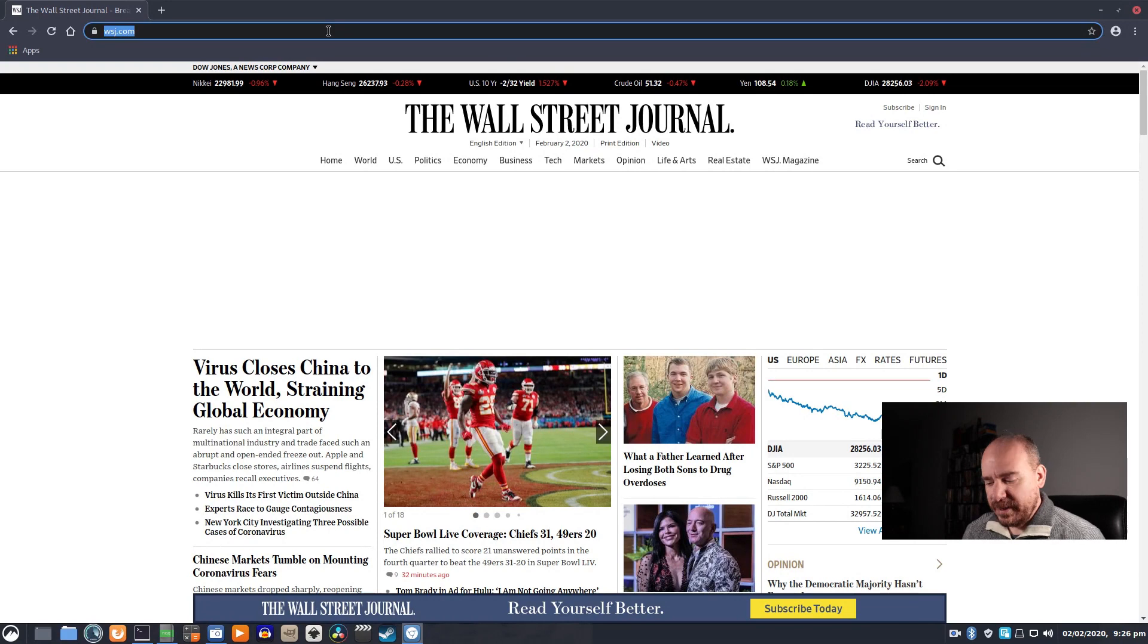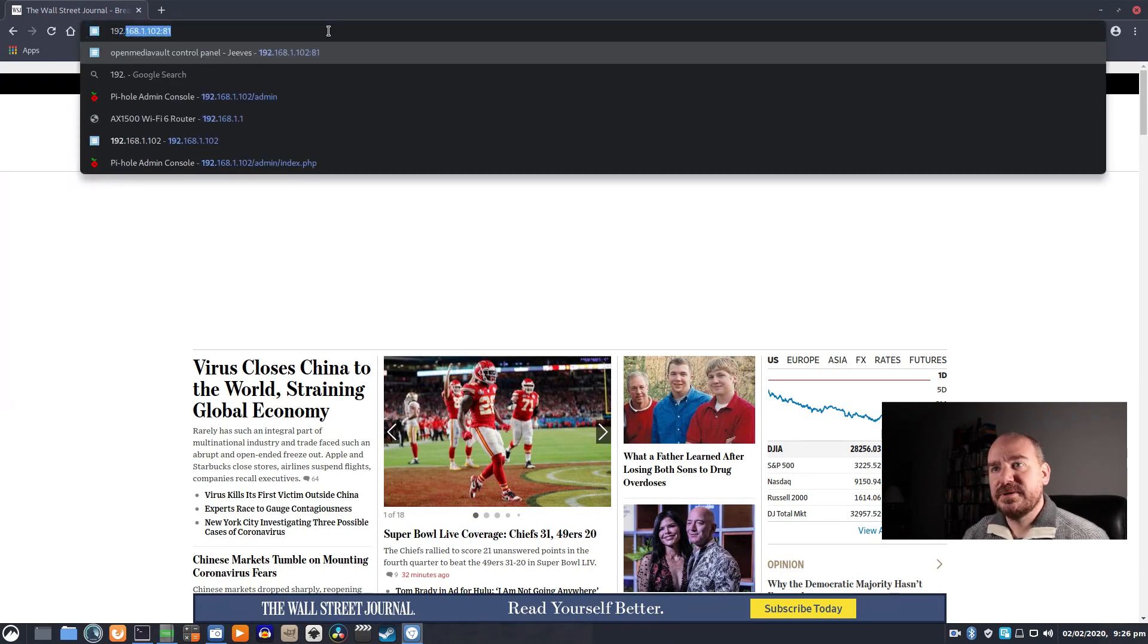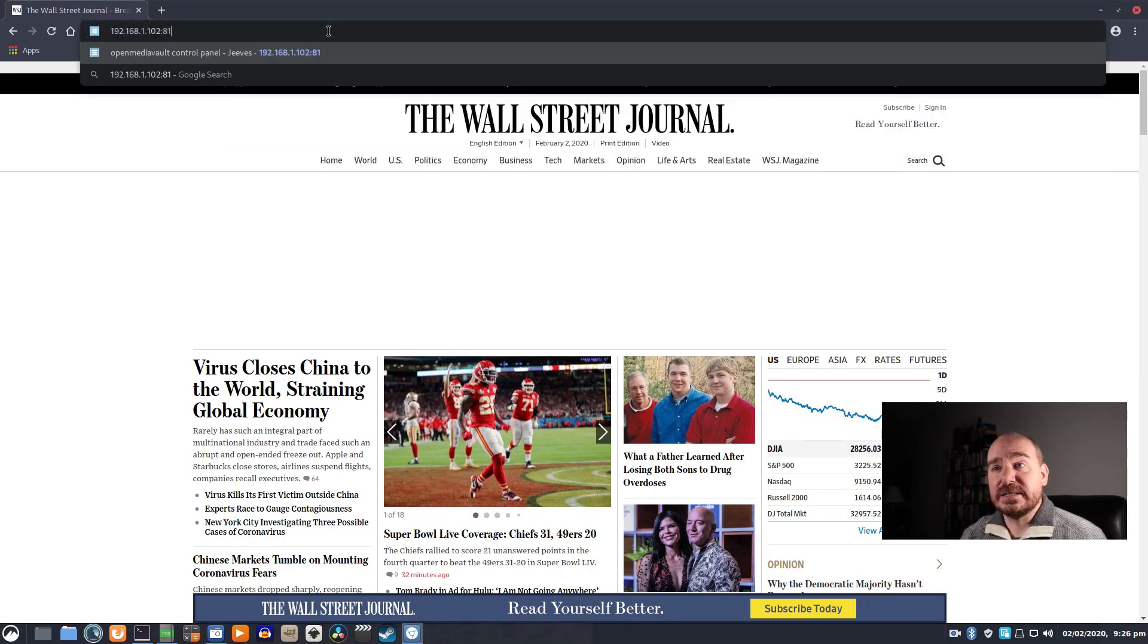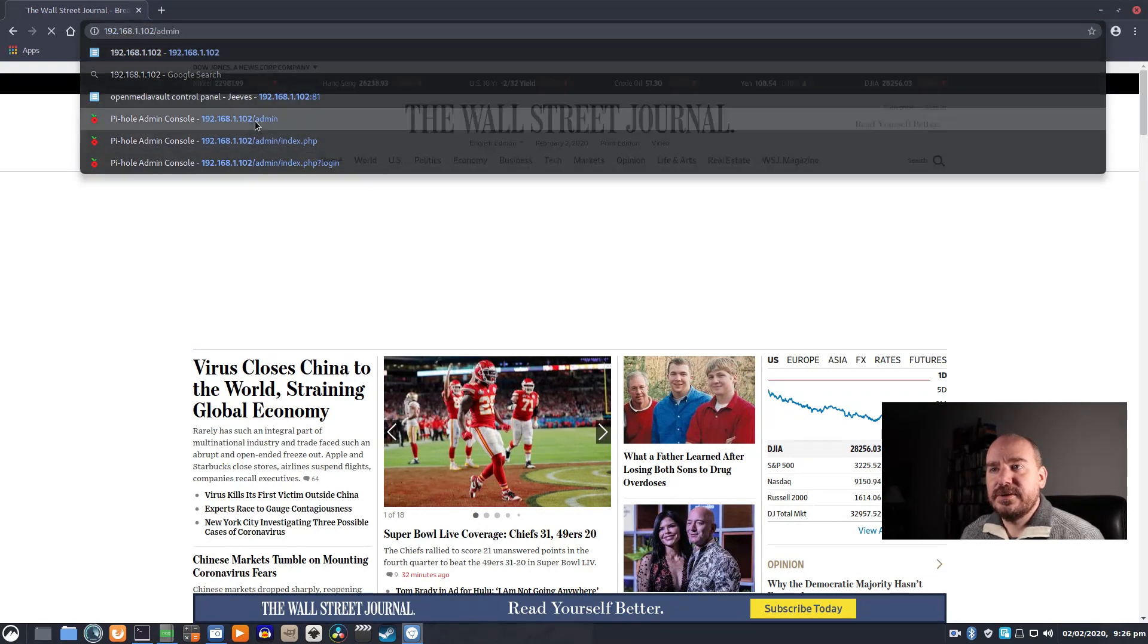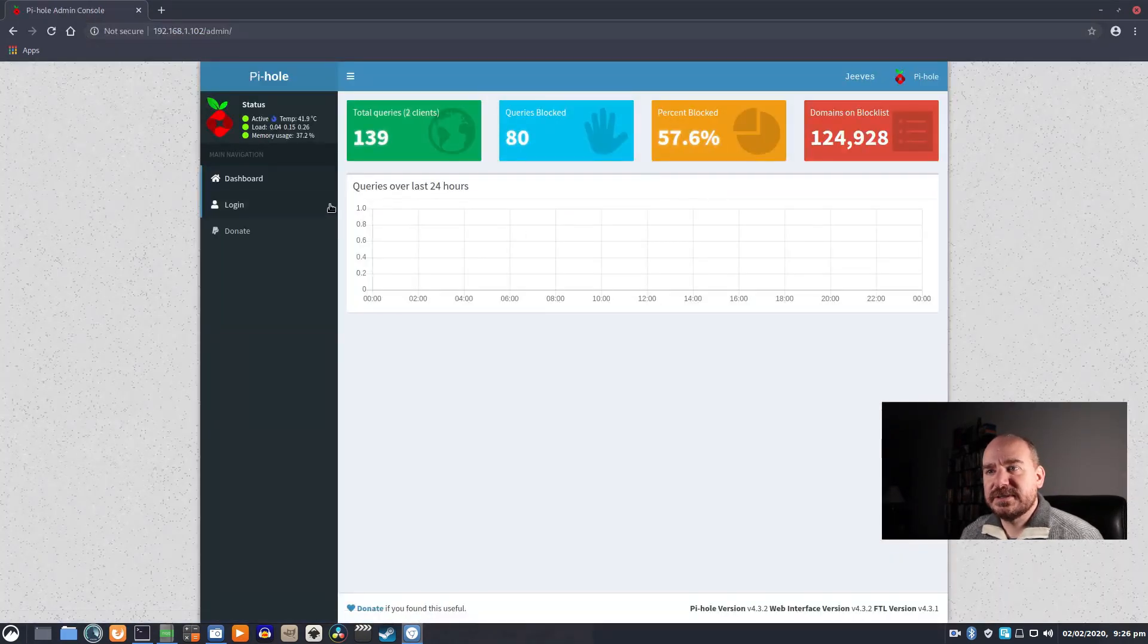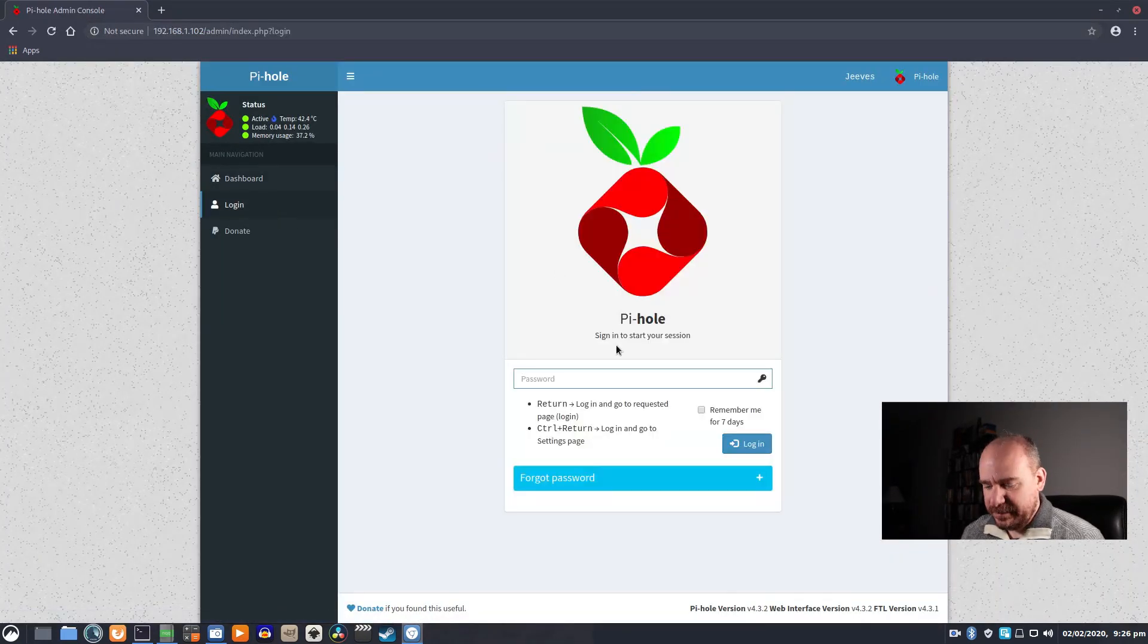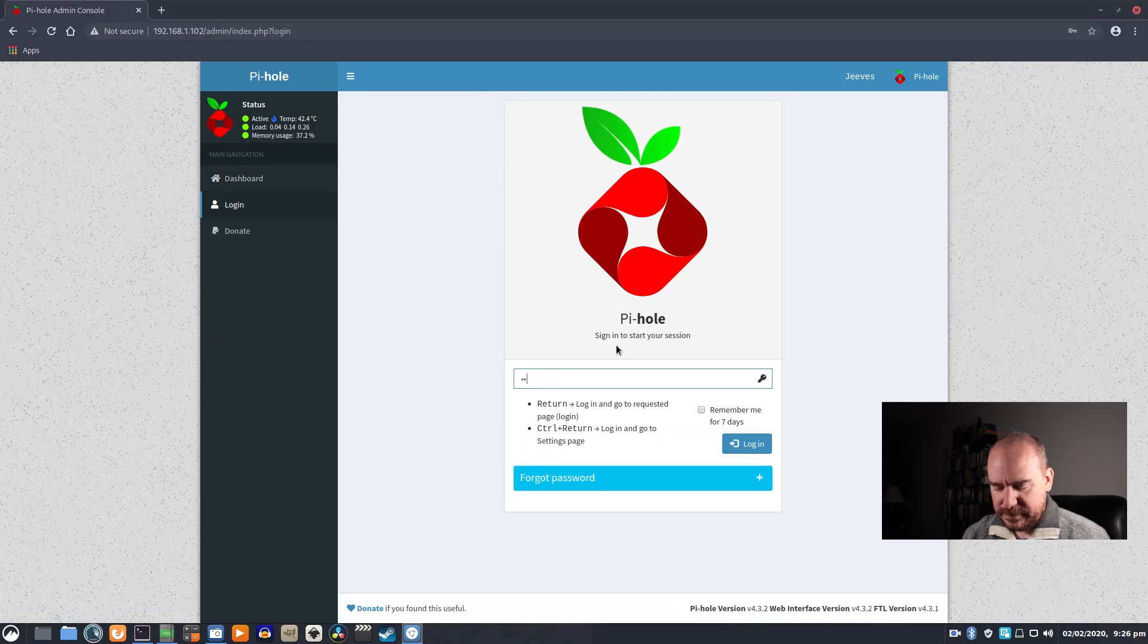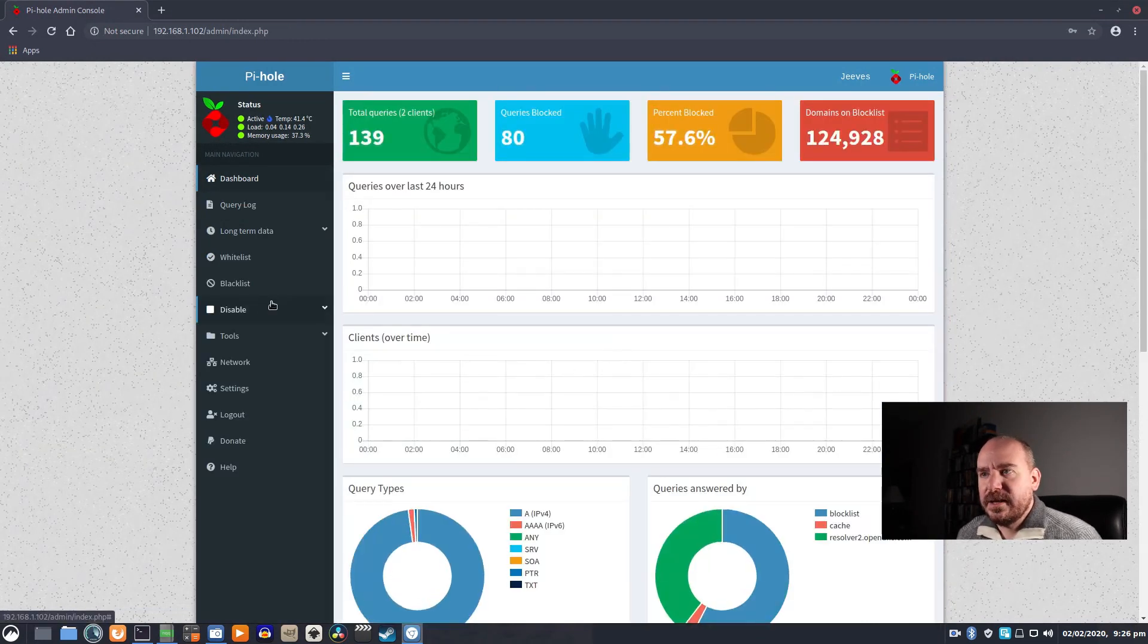And you can always, if there's some reason you would want to see an ad, you just go into this admin console, log in, and you can disable it.